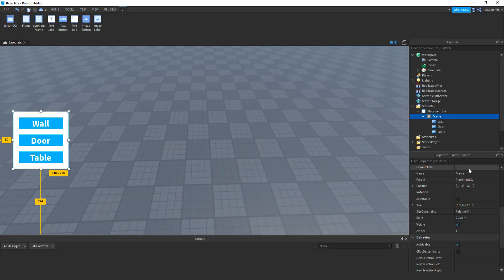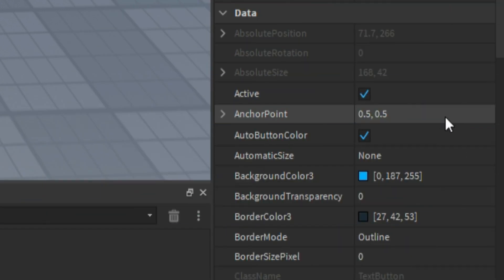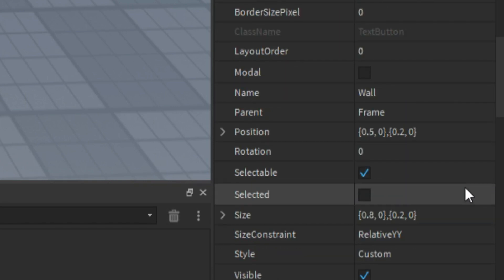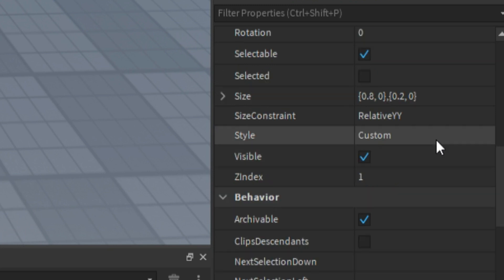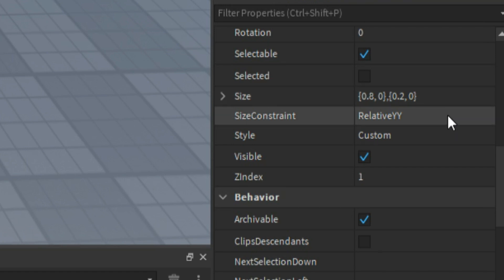And that's it for the frame. Now you can see we have three buttons: one named Wall, one named Door, and then one named Table. So what we need to do is name the button to the exact same name as the object. And then all these are the same size. So the anchor point is 0.5, 0.5. Then the position is 0.5, 0, 0.2, 0. Then for the size, it's 0.8, 0, 0.2, 0. Then for the size constraint, it's relative YY.